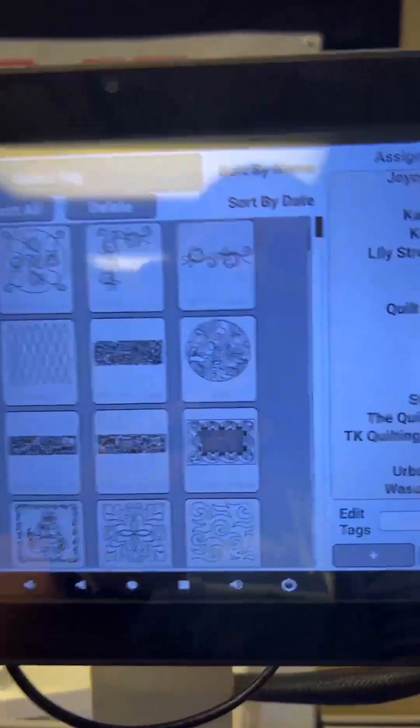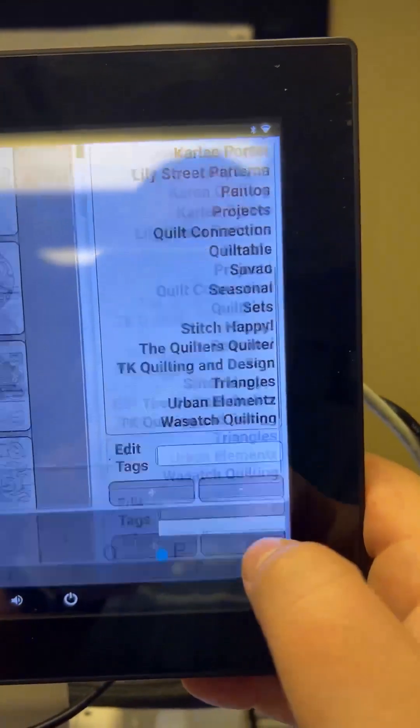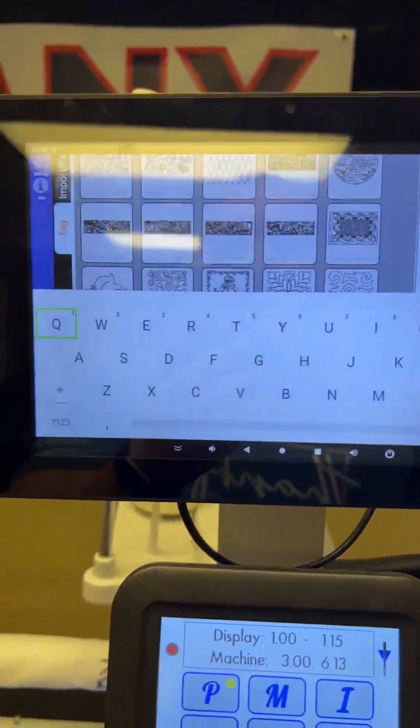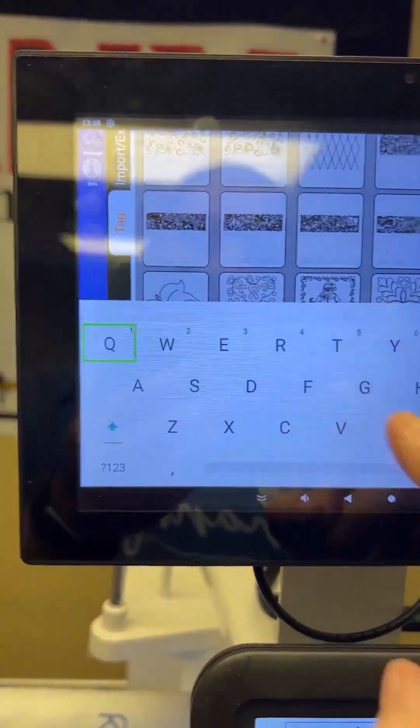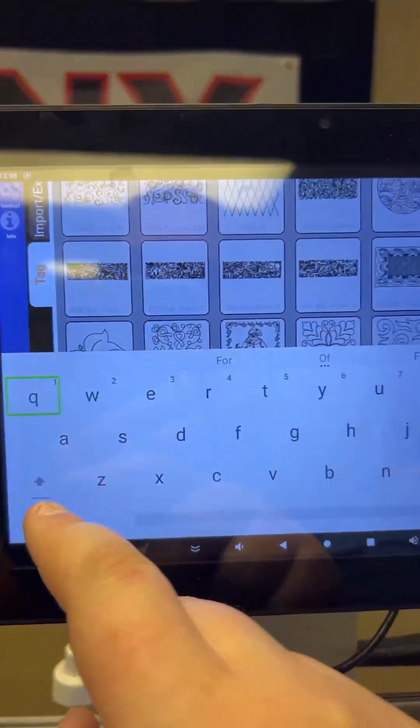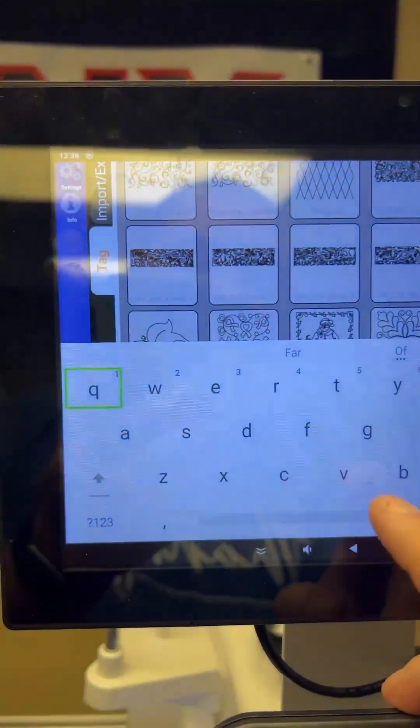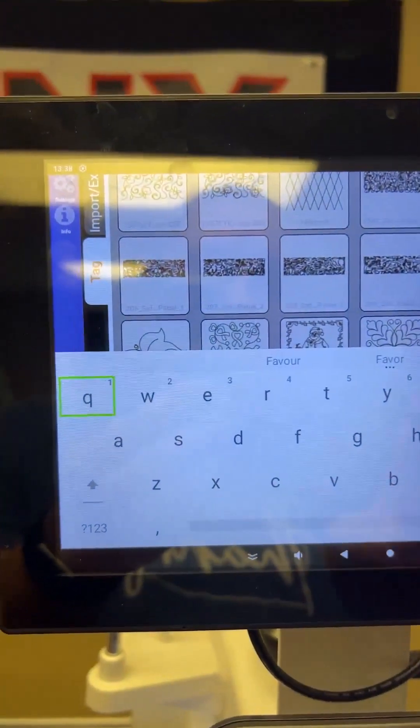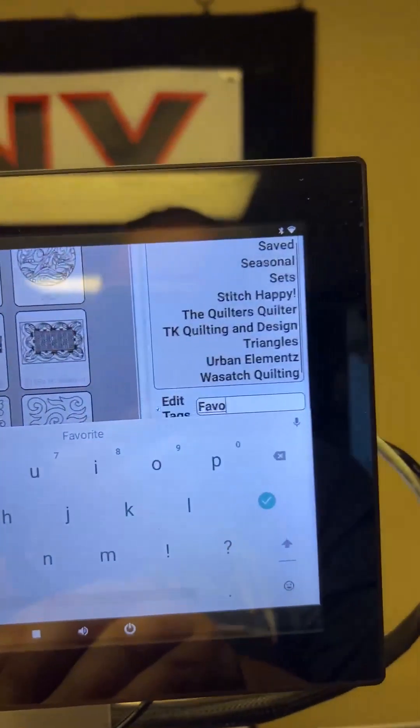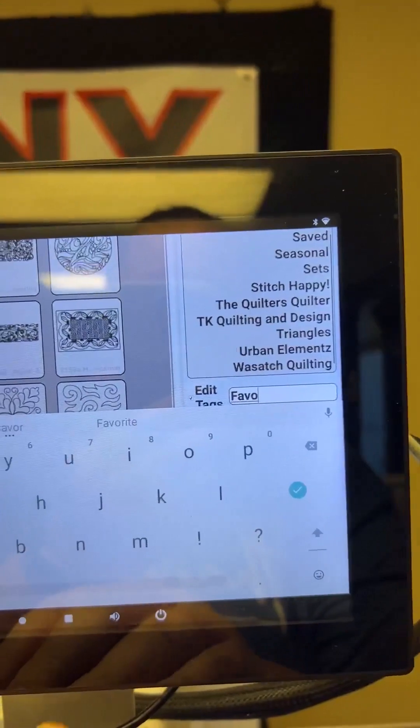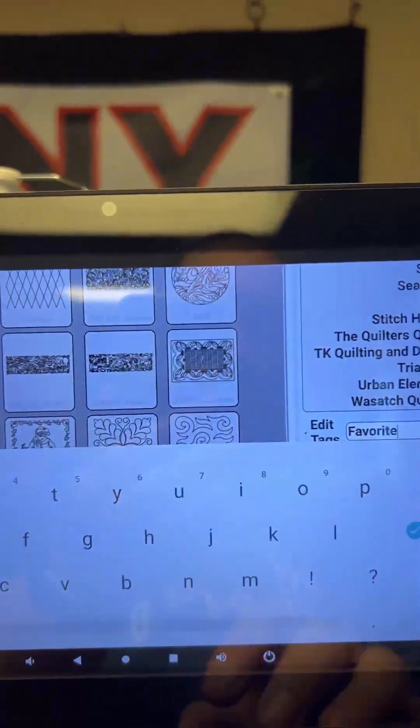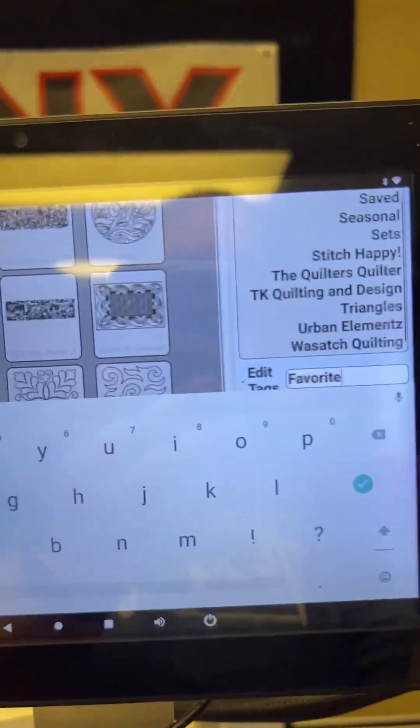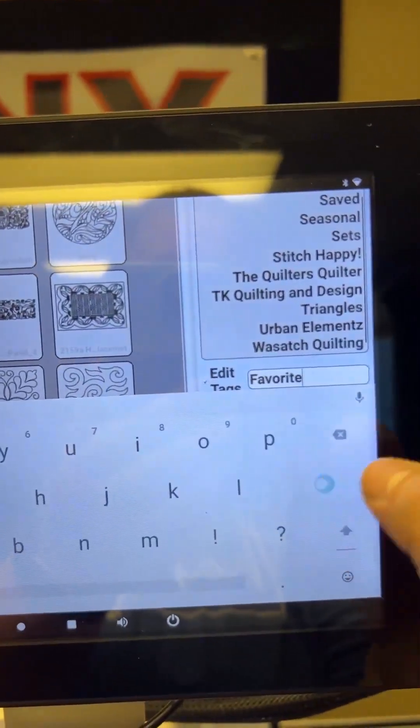The other thing you can do is you can click on this white box, and you could add your own. So maybe you want it to be favorites. So you just type in favorites. And as you can see over here, it's starting to show up. So I'm going to hit favorite. And then I'm going to hit the check mark.